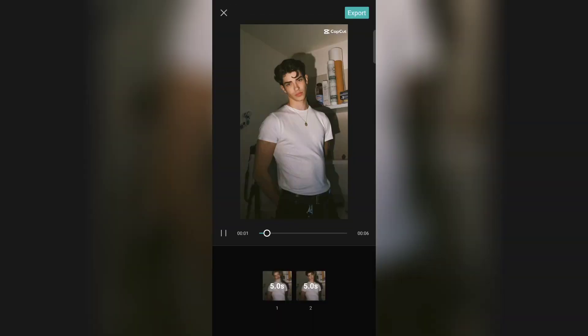First add the old look photo and then the real photo. Now check your video and then export.